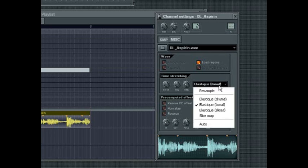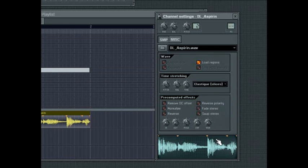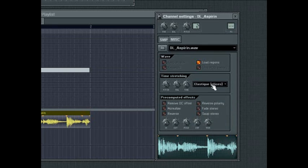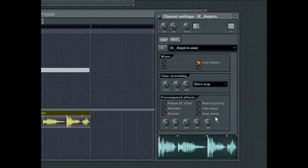Elastic Slices will slice the material automatically if there are no slices yet. It will then stretch the slices using the same algorithm found in the Fruity Slicer plugin. Slice Map will also automatically slice the material, but it won't fill in the gaps the way that Elastic Slices mode will.